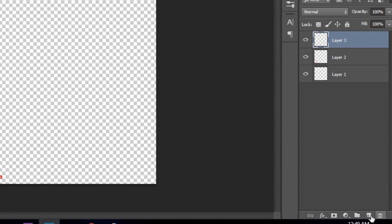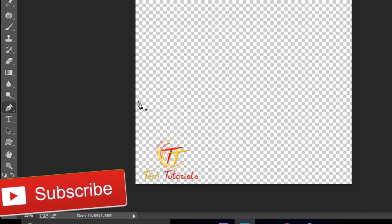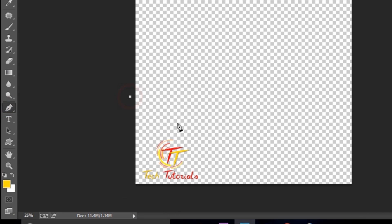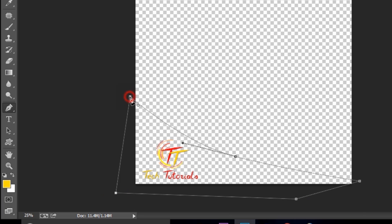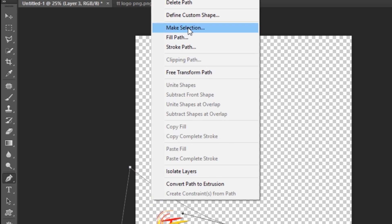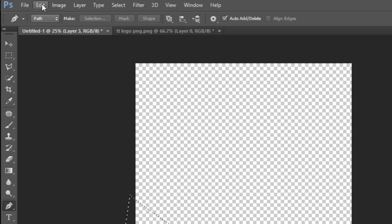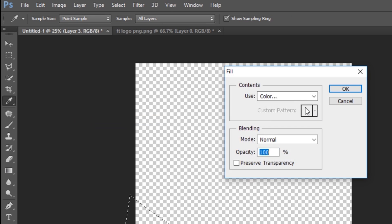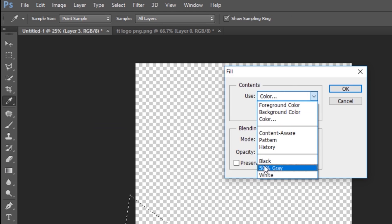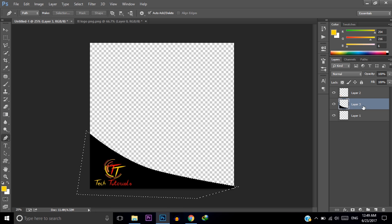Create a new layer by clicking the new layer icon, then use the Pen tool and add a custom shape. After selecting, right-click and then click Make Selection, and click OK. Now fill this layer — go to Edit, then click Fill, and I am using the color black. Now move this layer down below the logo.